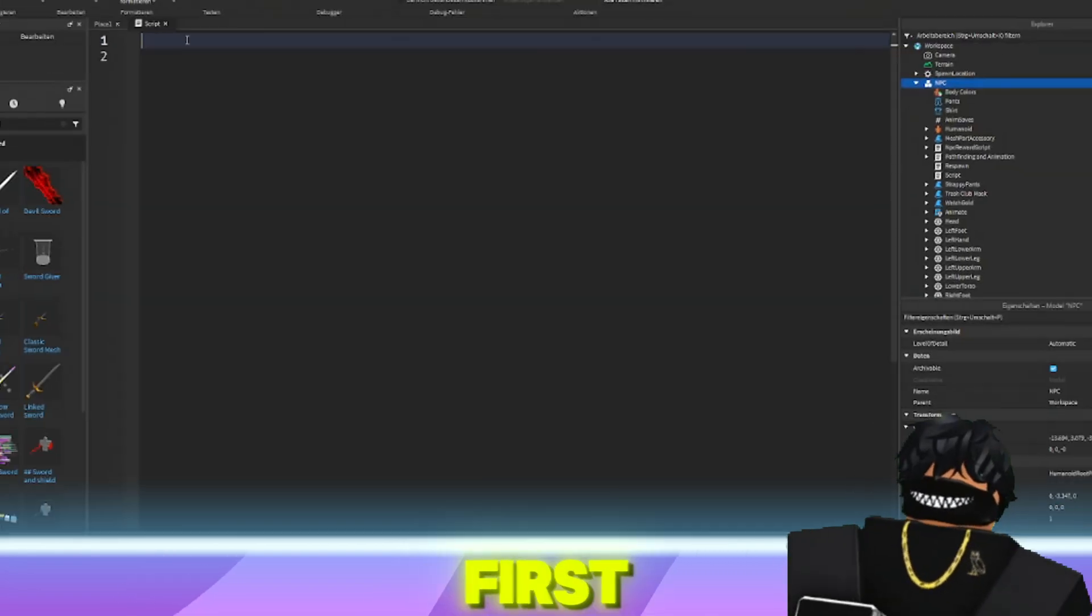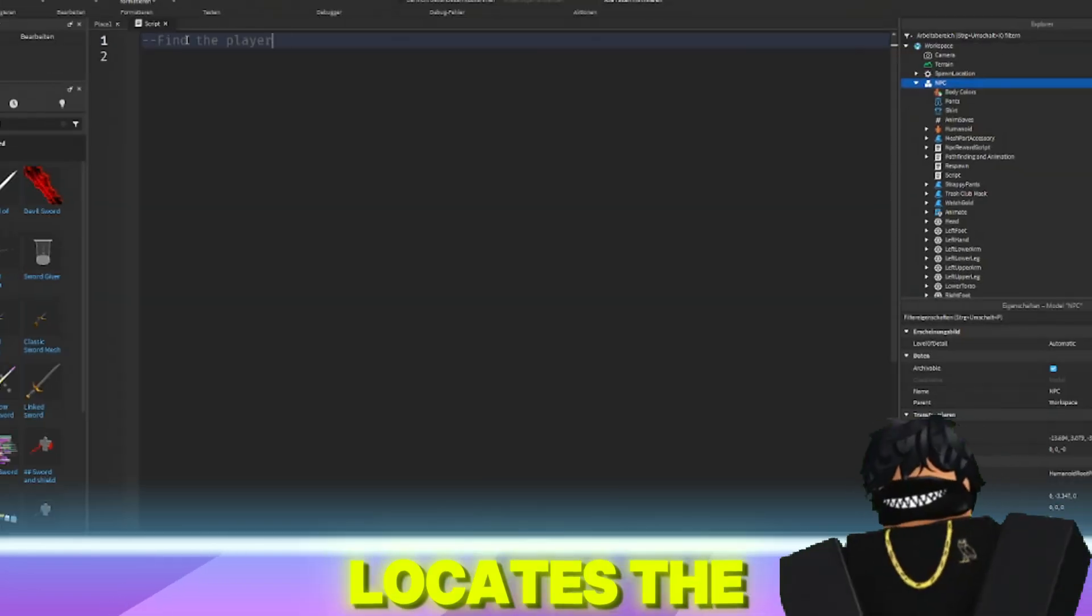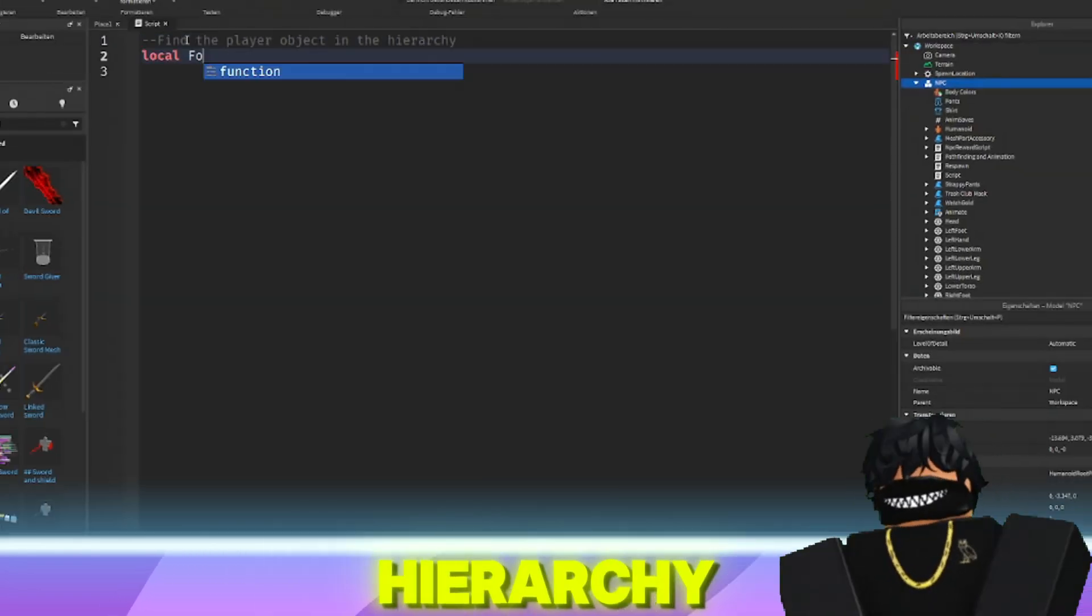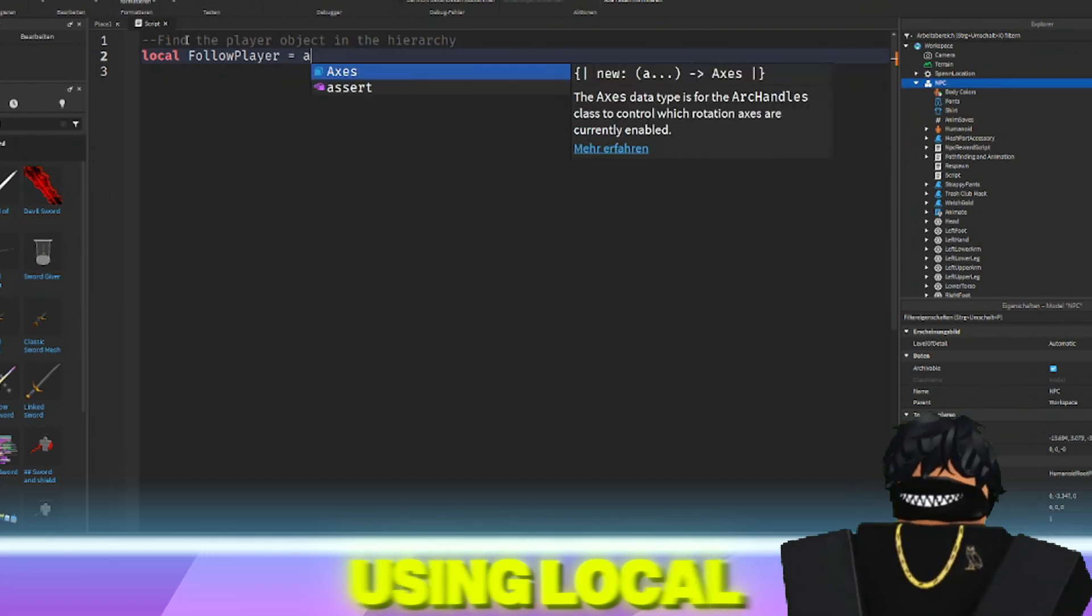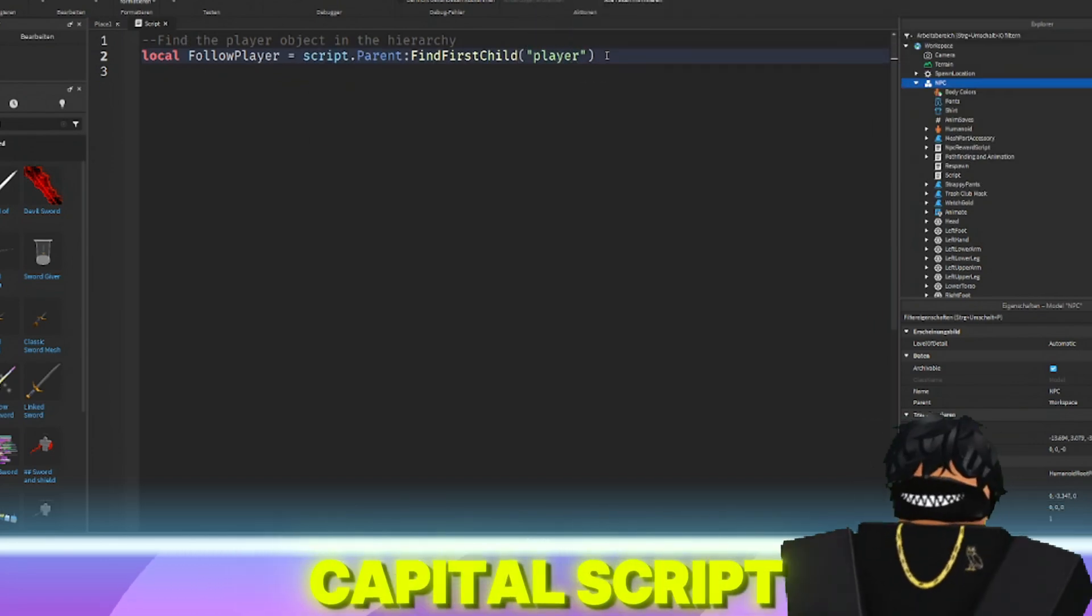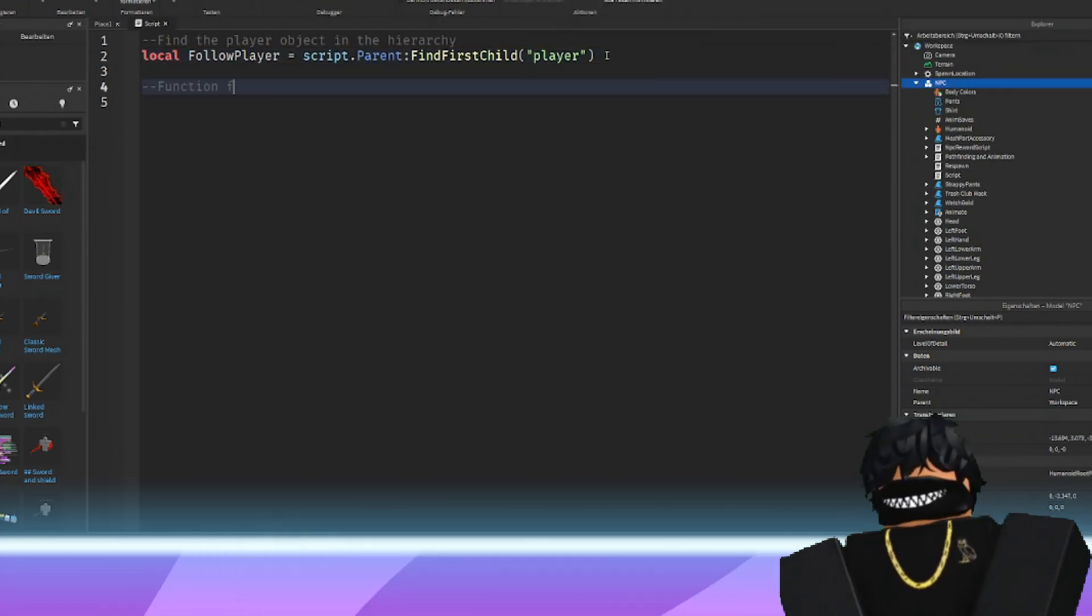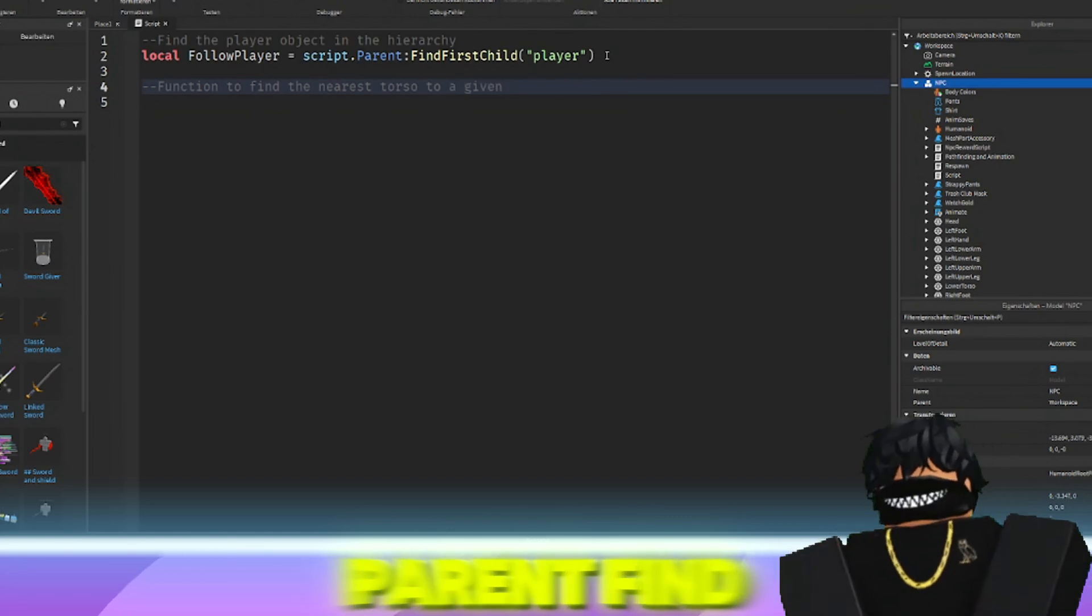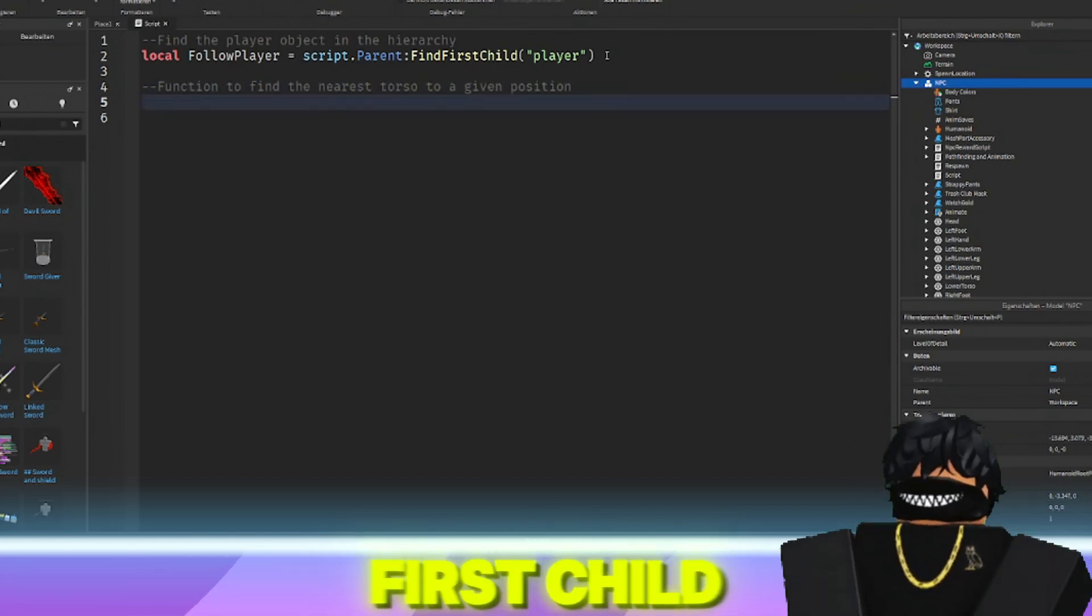First, the script locates the player object in the hierarchy using local follow player equals script.parent.findFirstChild player.